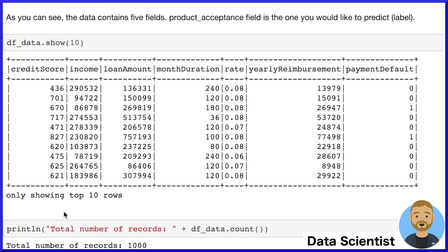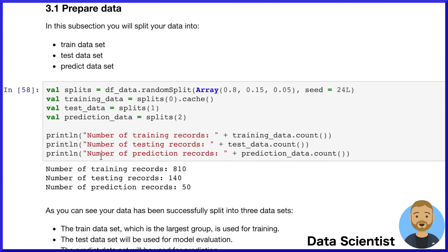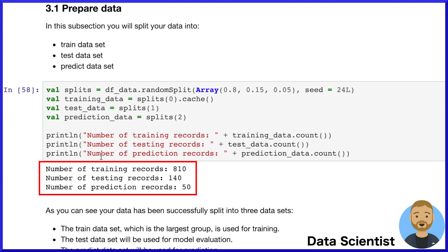Scrolling through the notebook, we review the historical loan approval data — the first 10 rows shown here, including the result of payment default shown as a Boolean 1 or 0. We then split our data into three sets: the first 800 or so for training, the next 100 for testing, and the final 50 for prediction.